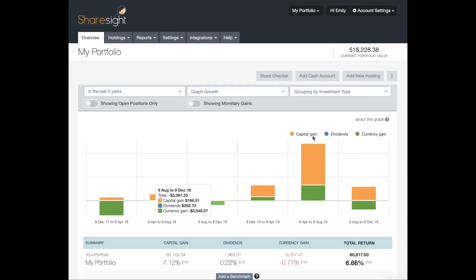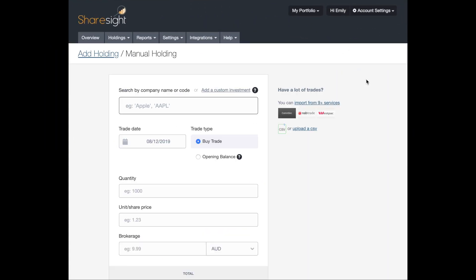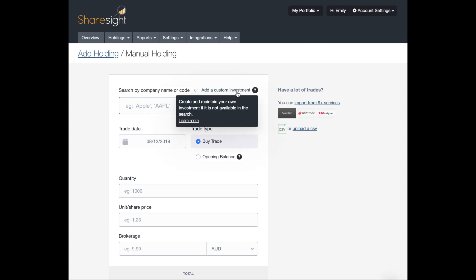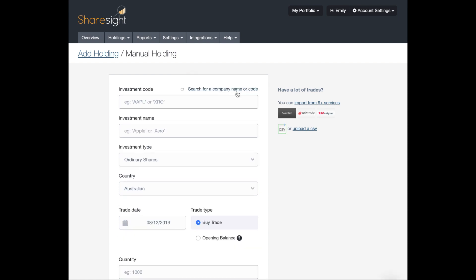So the first thing you want to do is click on add new holding and then you want to click on add a custom investment. And the first thing it asks is for an investment code. Now this is for your own reference and you just have to make sure that it has a unique code to your portfolio. So I'm going to give it the investment code bond.